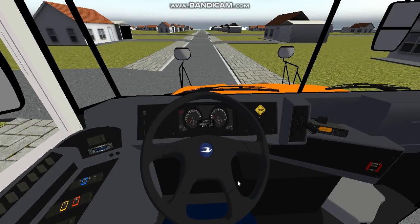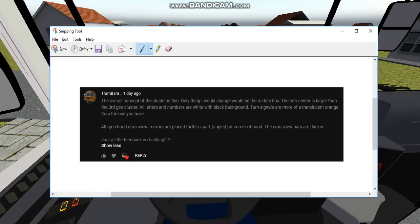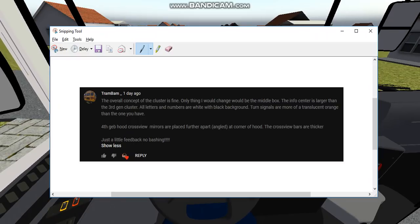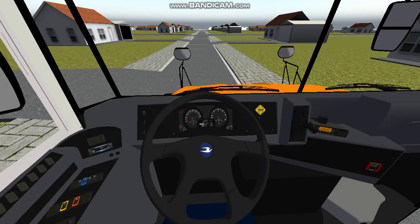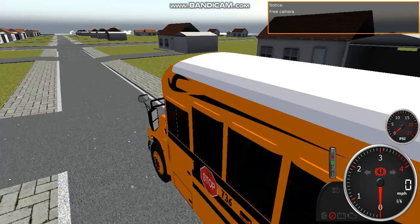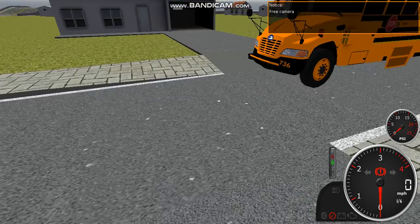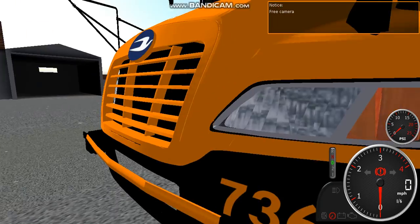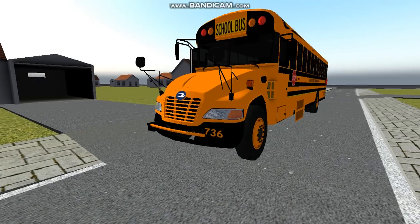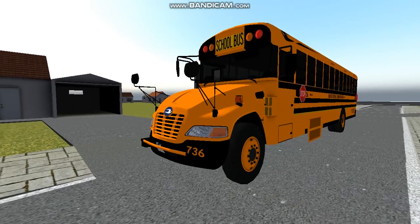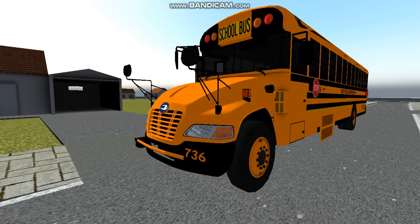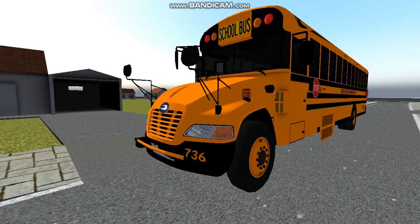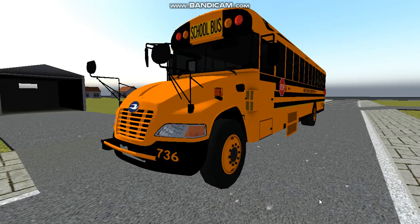Turn signals are more of a translucent orange than the ones you have. I don't know what this is. I did go ahead and edit that a bit. I don't know if it's supposed to be that orange, but just let me know. This is what I have so far.